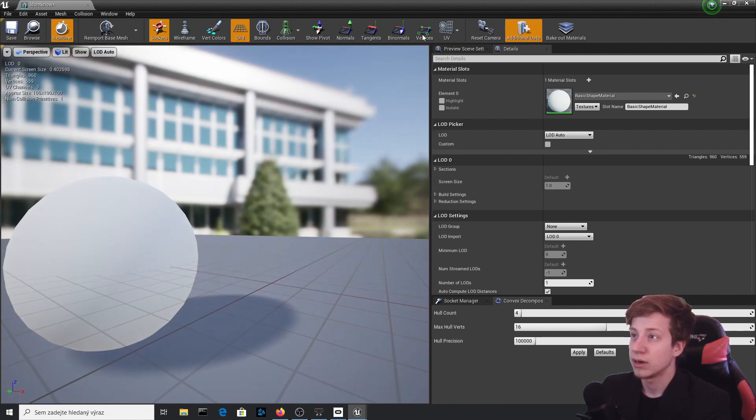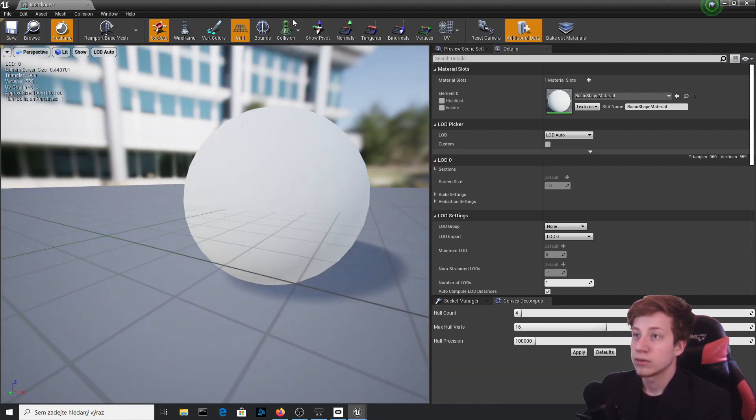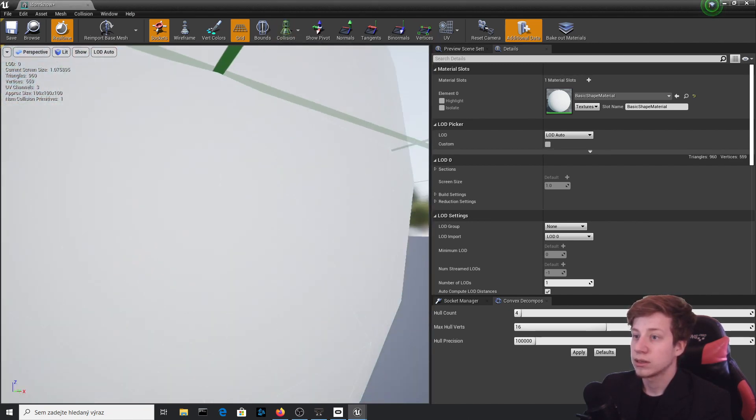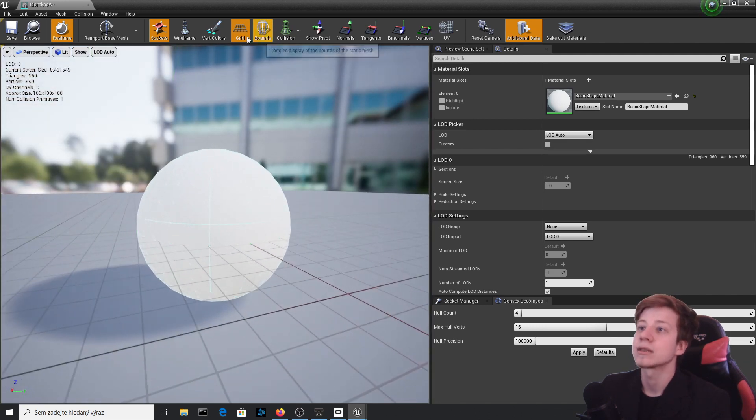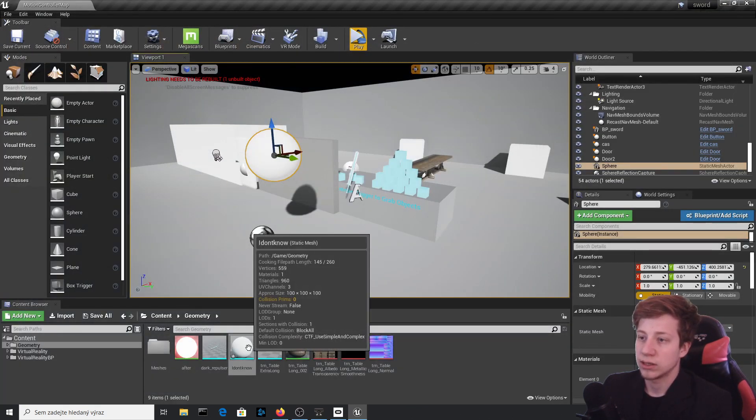And you can see that it has been created somewhere here. Yep, it's right here. Let's look at collision, simple and complex is here as well, I suppose. Yes it is. Okay, so now it should work.